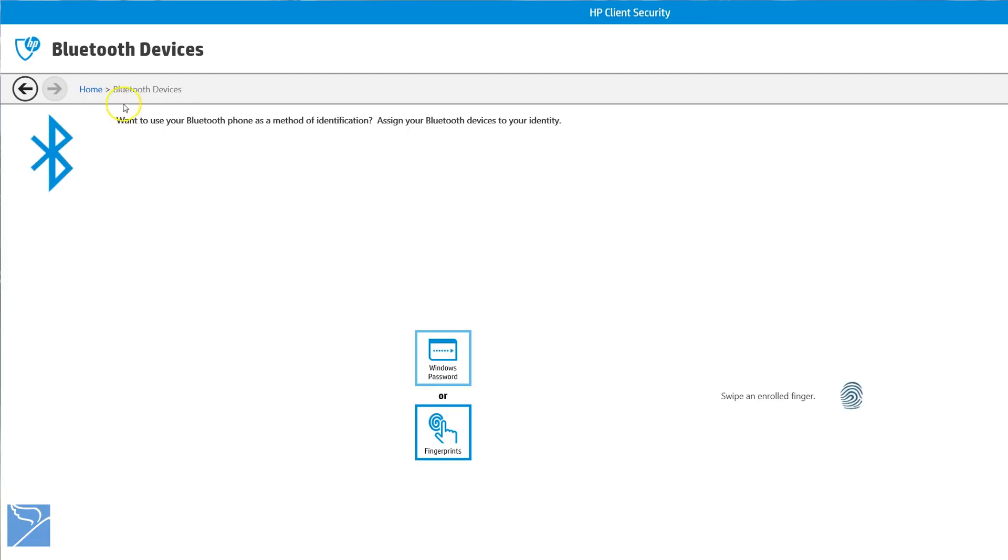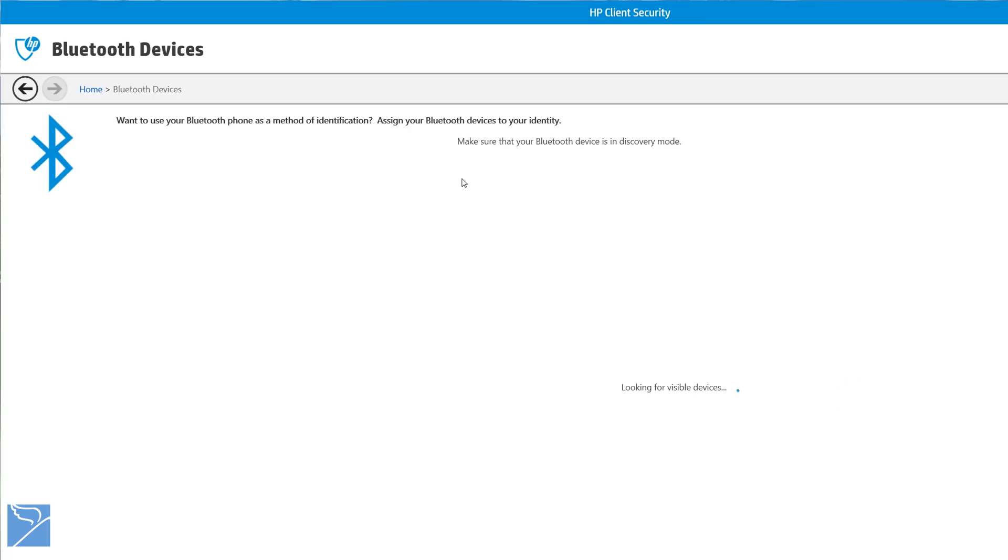The Bluetooth devices option allows you to use your Bluetooth phone as a method of identification. You can use silent authentication or Bluetooth proximity settings depending on your requirements.